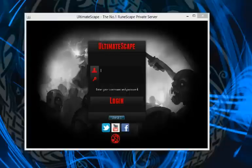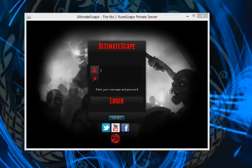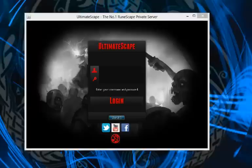Alright everyone, hopefully that fixes your issue. Just remember to delete cache within your Ultimatescape folder, or go to your C users drive and delete the .Ultimatescape folder. All you need to do is reload the client, and it will automatically download itself.